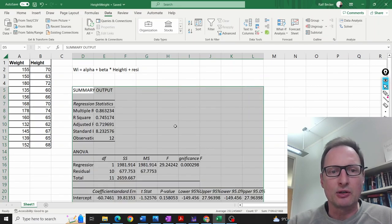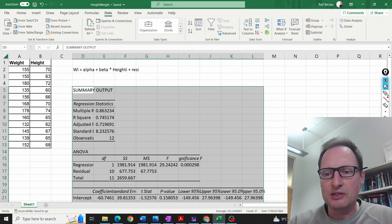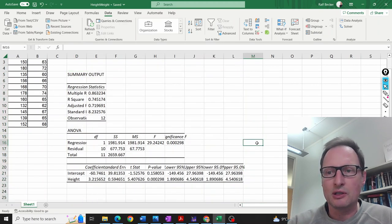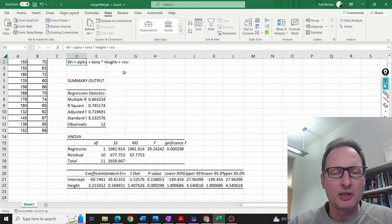Let's click OK. Here is the output of this regression estimation. This is the model up here we are estimating.